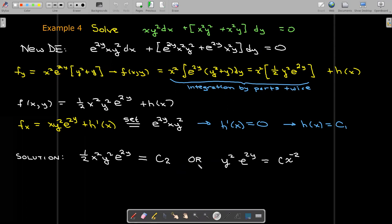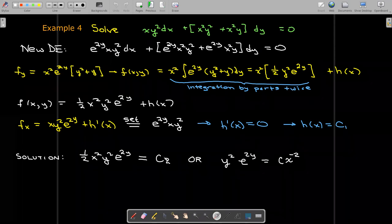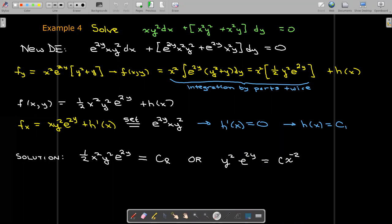We can clean up this solution a little by multiplying through by one half and dividing by x squared, getting a final solution with y's on one side and x's on the other — just a bit cleaner. I hope these examples were useful, and if you have any questions, just let me know.